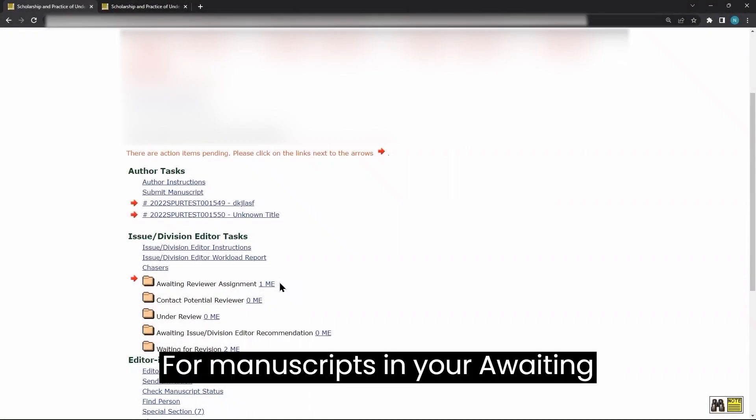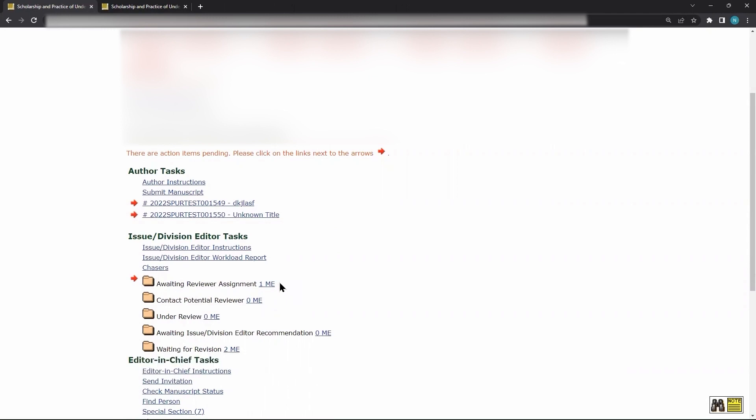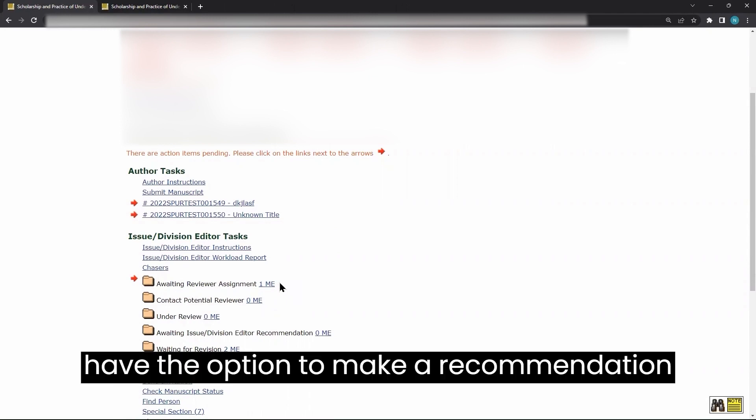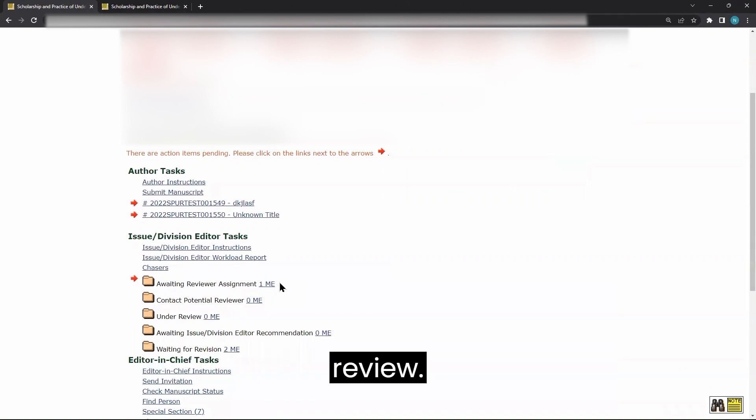For manuscripts in your Awaiting Reviewer Assignment folder, you will have the option to make a recommendation without sending the manuscript for review.